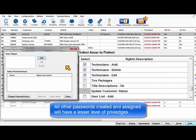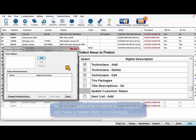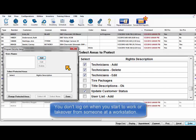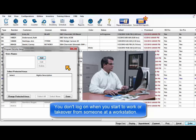All other passwords created will have lesser privileges that the administrator assigns to each of them. This means that you don't need to log on when you start to work or when you take over from another user at a workstation.